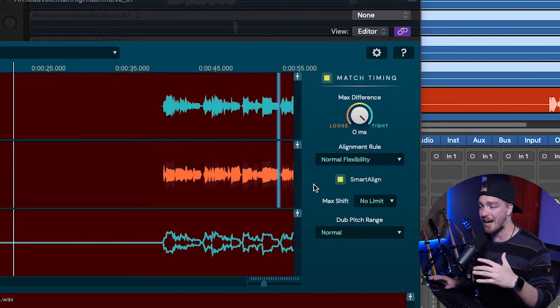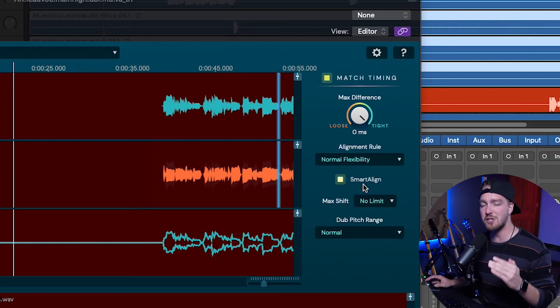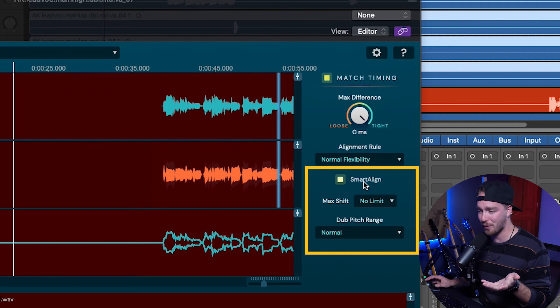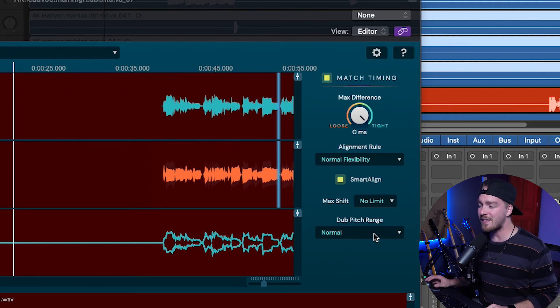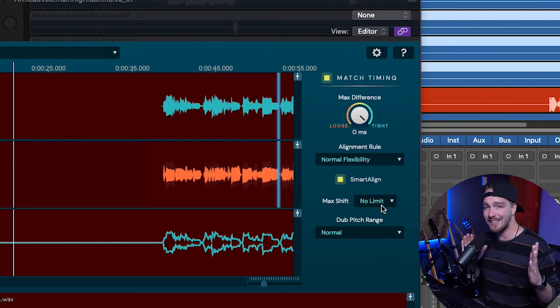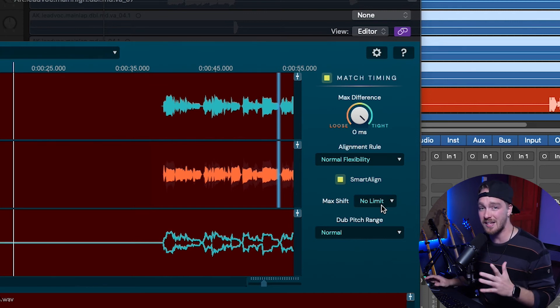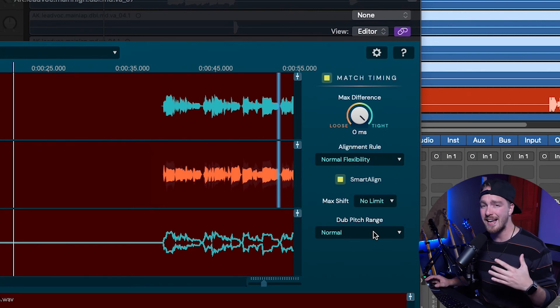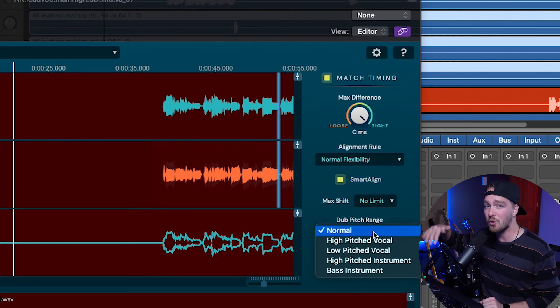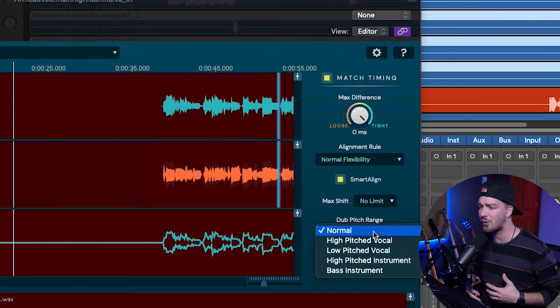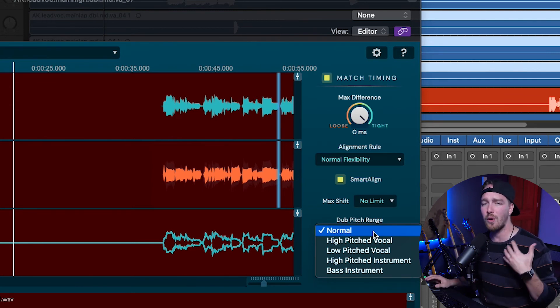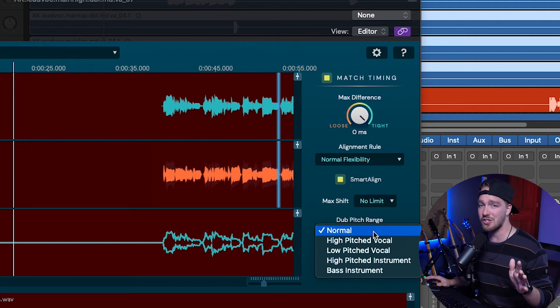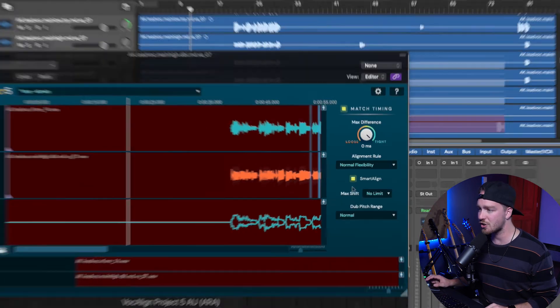Now below the actual match timing algorithm stuff, we have the smart align button. And frankly, I don't know why you'd turn it off at this point because it just makes everything better. And then the two settings below that are the max shift, which is the smart align. How far is it allowing it to shift to put it into the right place that it thinks is the right place. Normally no limit is going to be totally fine. And then the dub pitch range is in case you have a really high pitched vocal, like opera singer pitched vocal or a low pitched vocal, like really low. Most things normal will be just fine for, and you just leave it there. So I basically never change either of these two settings.